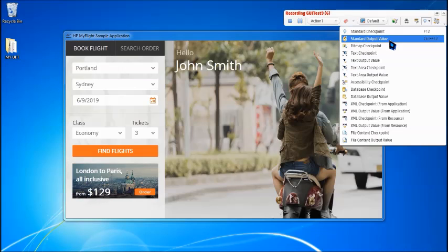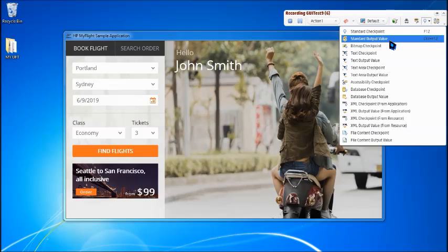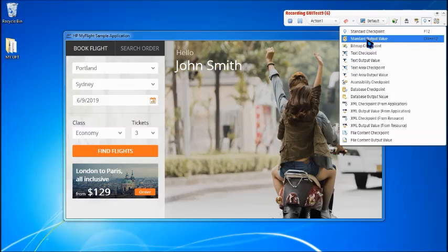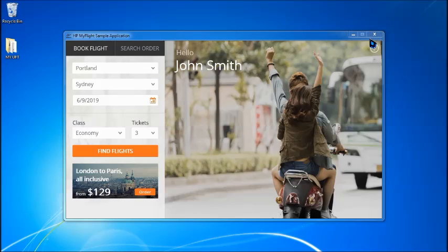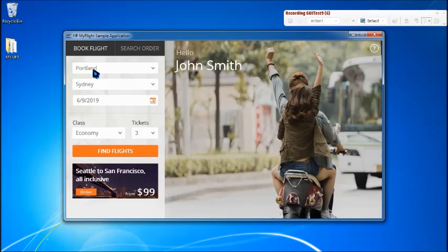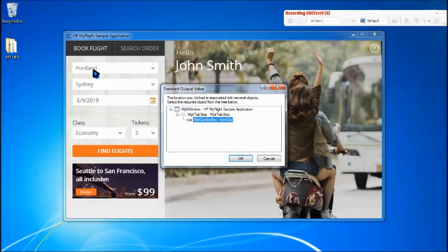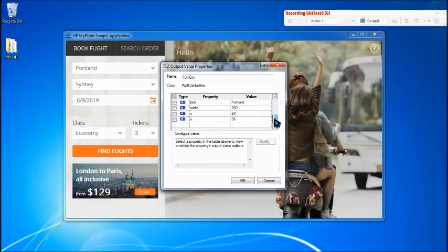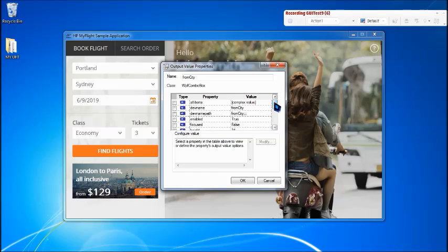As I told you earlier standard output value is one of the universal output values where it can be applicable to any application, any object with multiple properties. So as you would deal with any type of properties you can extract it. So just have to select the standard output value here and then select the object which you want to capture.